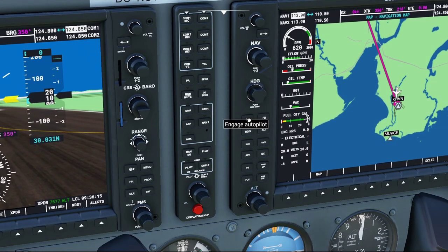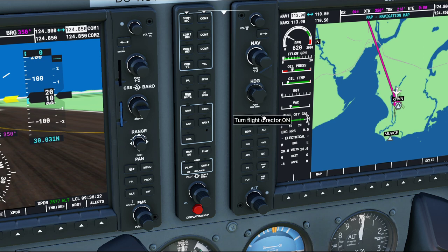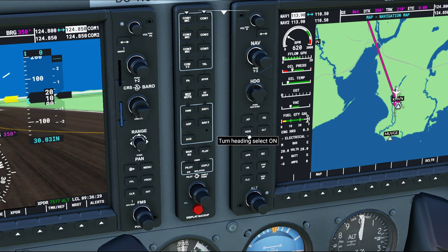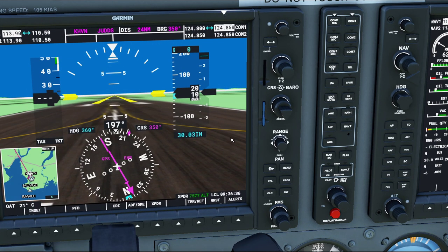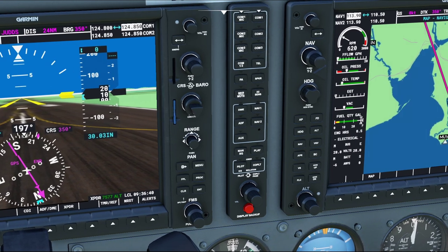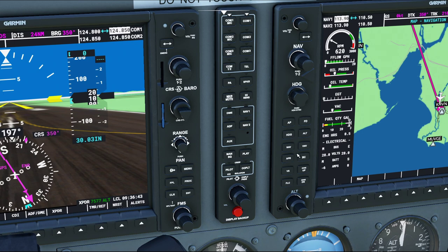The AP button turns your autopilot on or off. The FD button is your flight director, which shows you what the autopilot is using to get you to a certain spot in the air. The heading feature lets you manually select a heading. The ALT feature holds the altitude you're currently at. The NAV feature automatically couples your navigation data — in this case from the GPS — to the autopilot so it can fly the entire flight plan on its own. The next feature is vertical navigation mode.